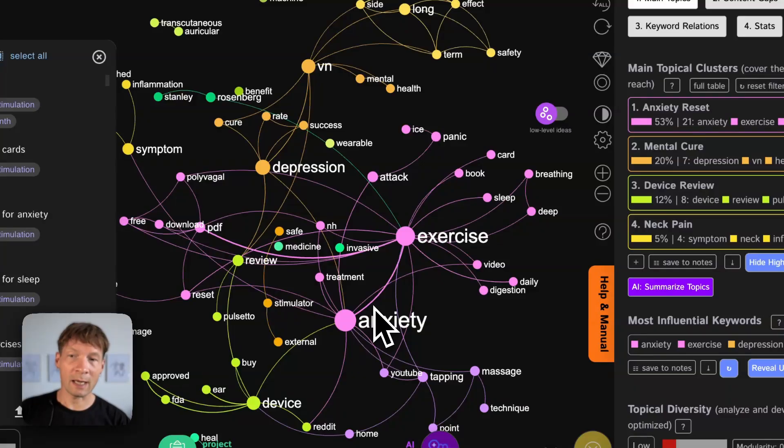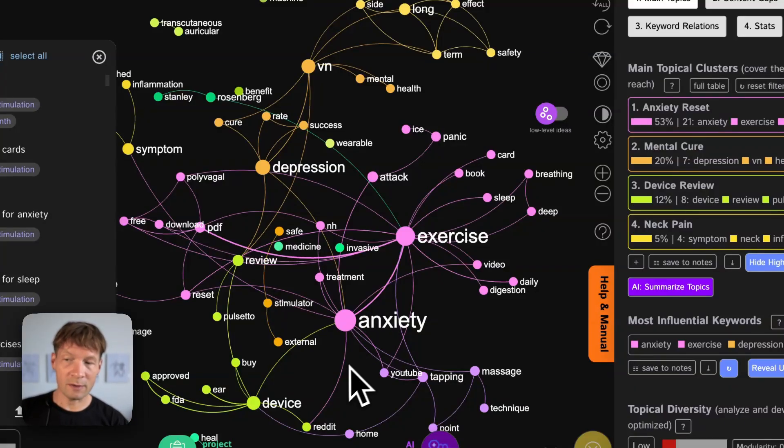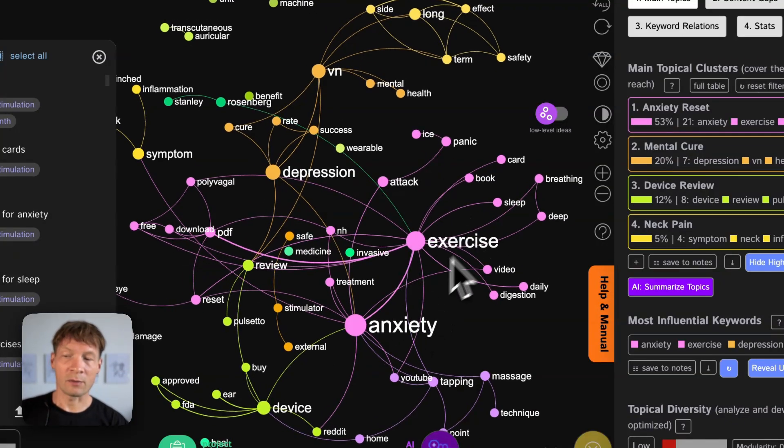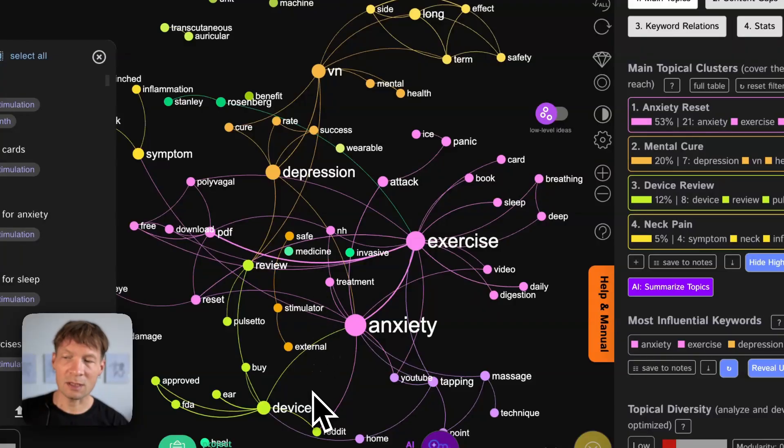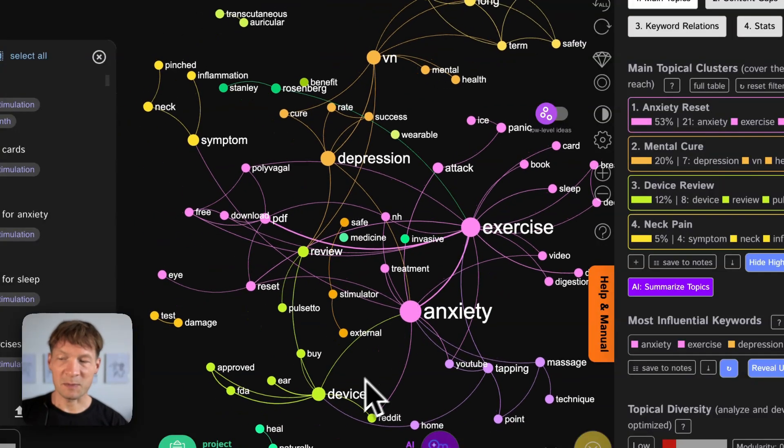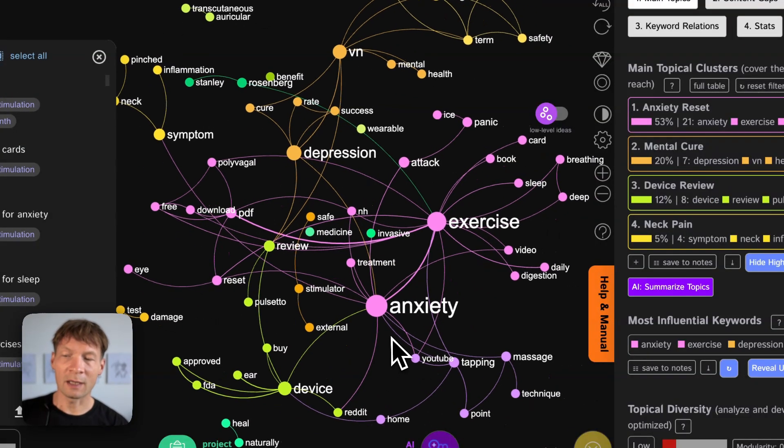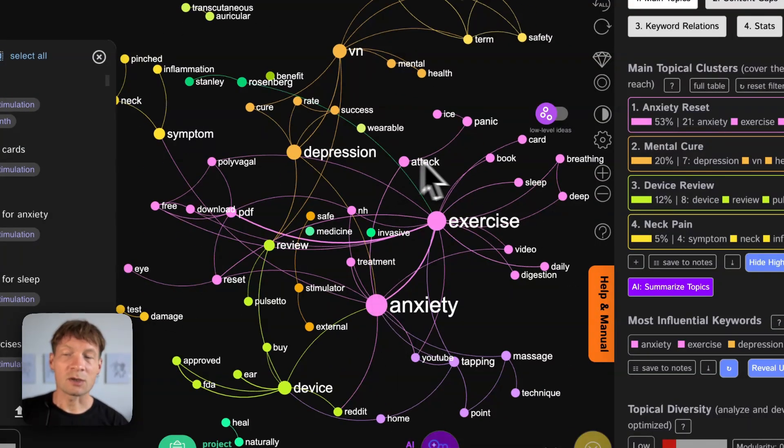Here it's more about anxiety depression so the psychological effects that this can have. So that means that there is also a gap between what people search for in this case that they want to treat anxiety and depression and maybe some specific devices that they can use for that in relation to what research exists out there.